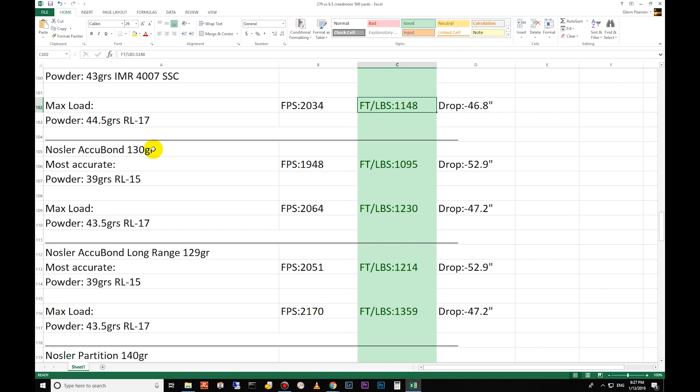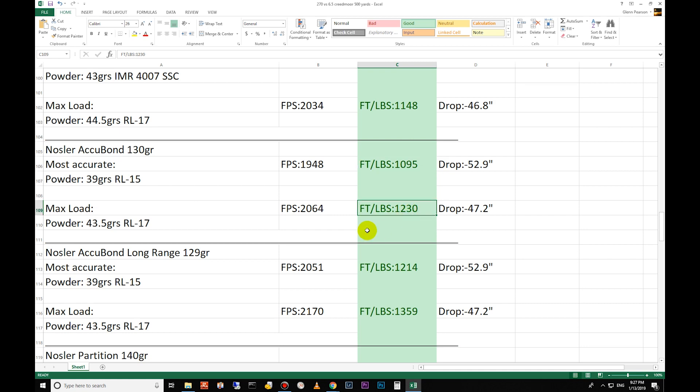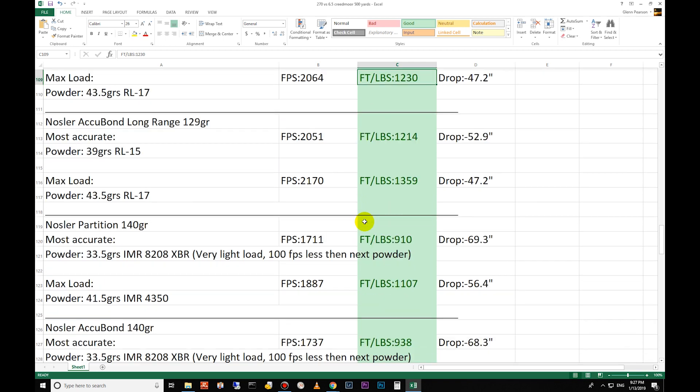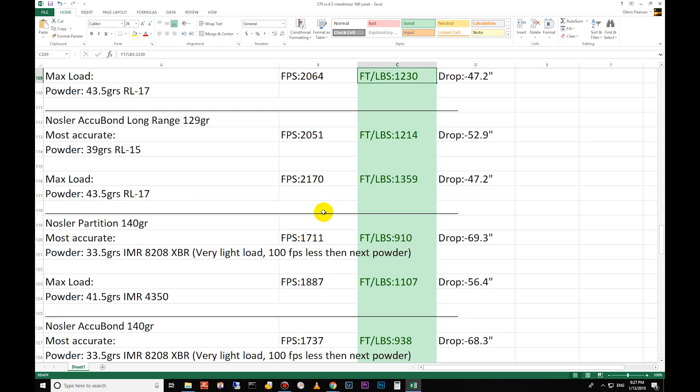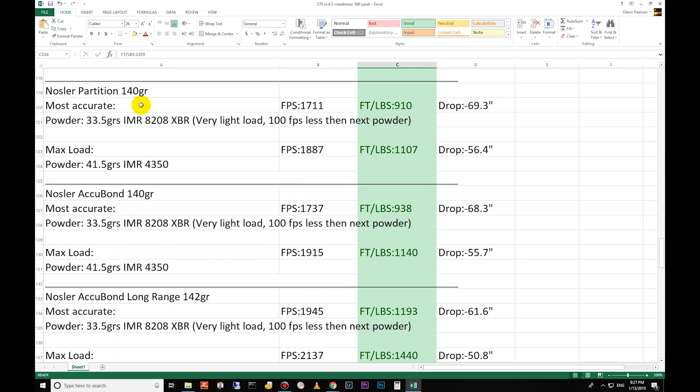Moving down to 130 grain Accubond - this is basically the new version of the partition, has the penetration that the partition had but a sleeker design, a little bit higher ballistic coefficient - 1095 at 500 yards for the most accurate and 1230 for the max load there for foot-pounds of energy. The Accubond Long Range - this is an excellent bullet - 1214 for the most accurate and 1359 on the Nosler website.